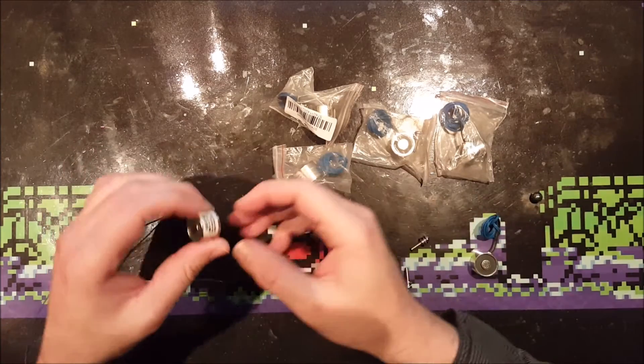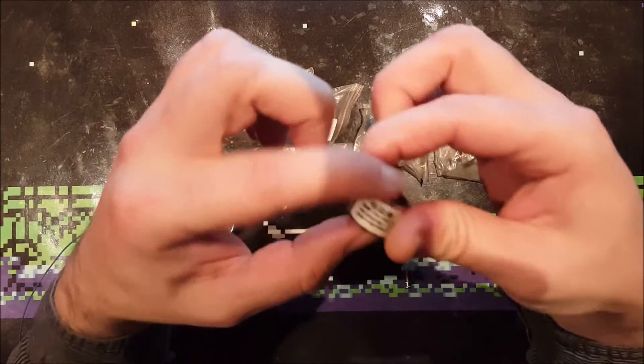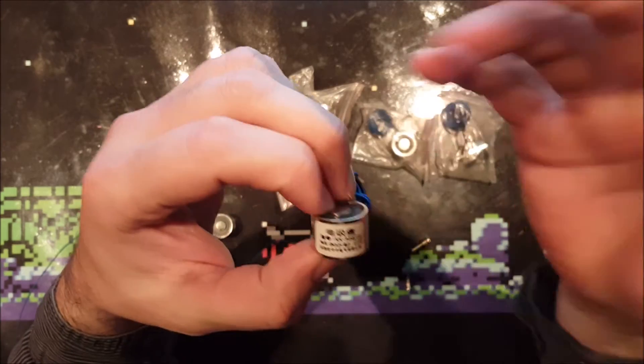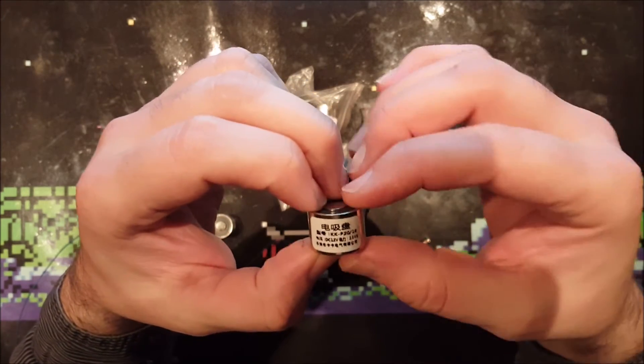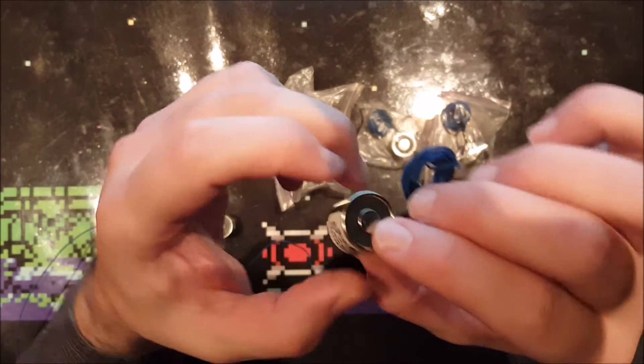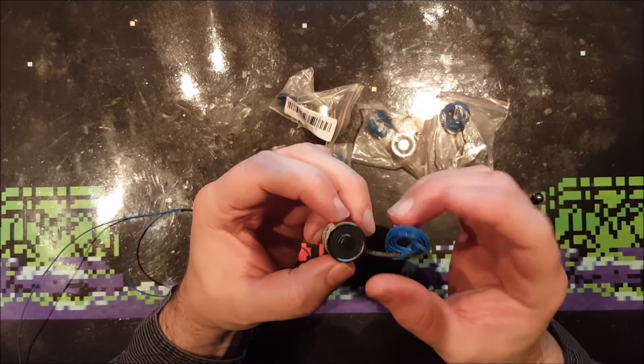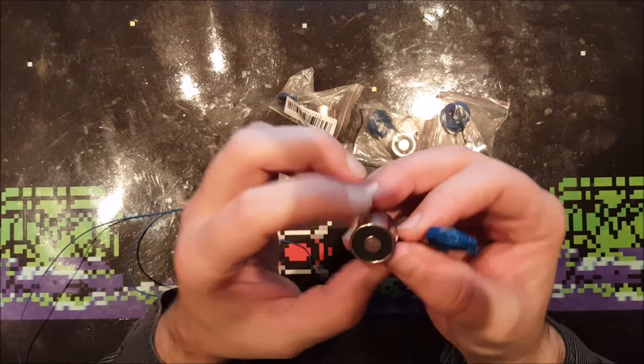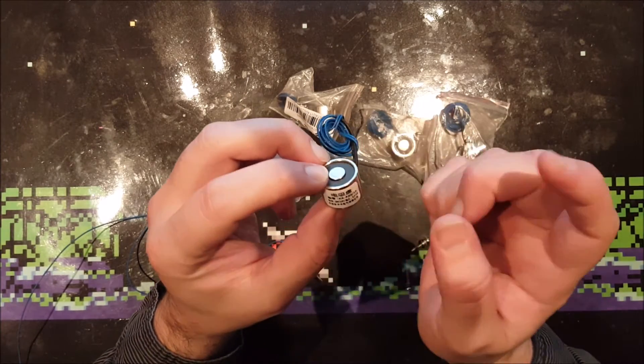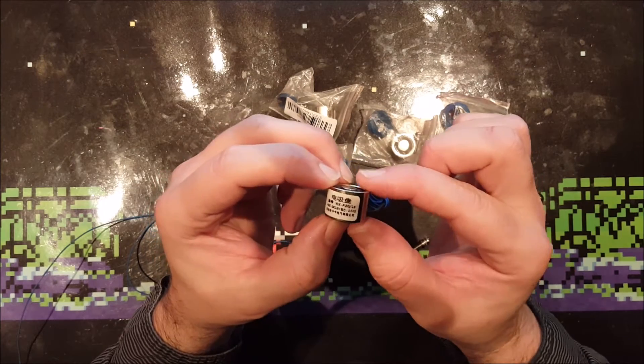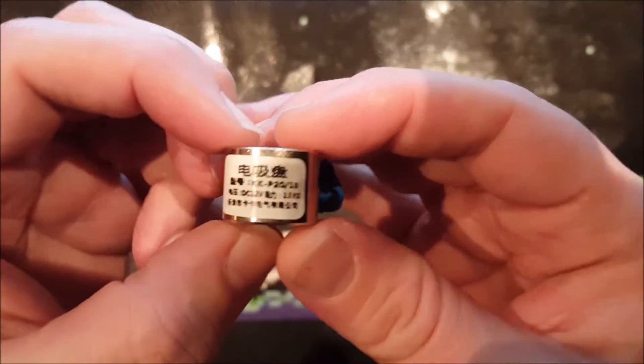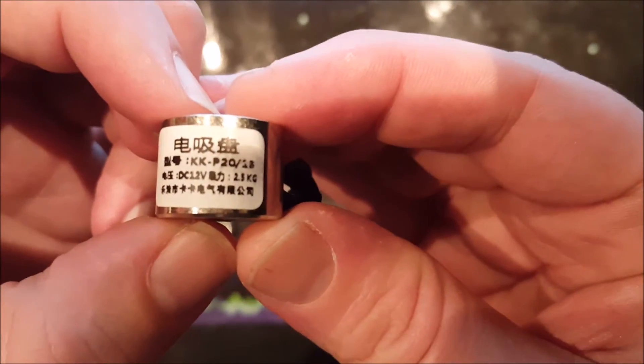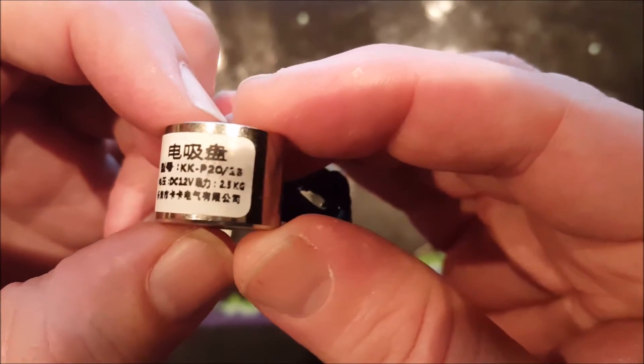So I bought some electromagnets from eBay, solenoids as they are called. I especially bought these because they should be capable of lifting two and a half kilograms. It's on the label over here: DC 12 volts, 2.5 kilograms.